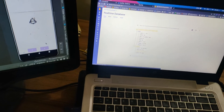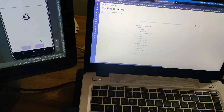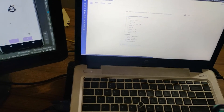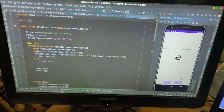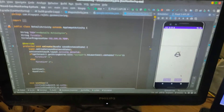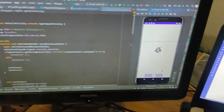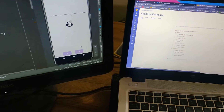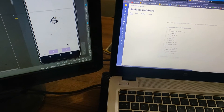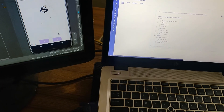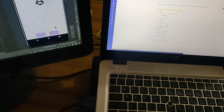We have to use Arduino IDE as a language, which is C++. We also have to use Java language and XML. This is our project. We have to use our group members and we are working together. This is the presentation.